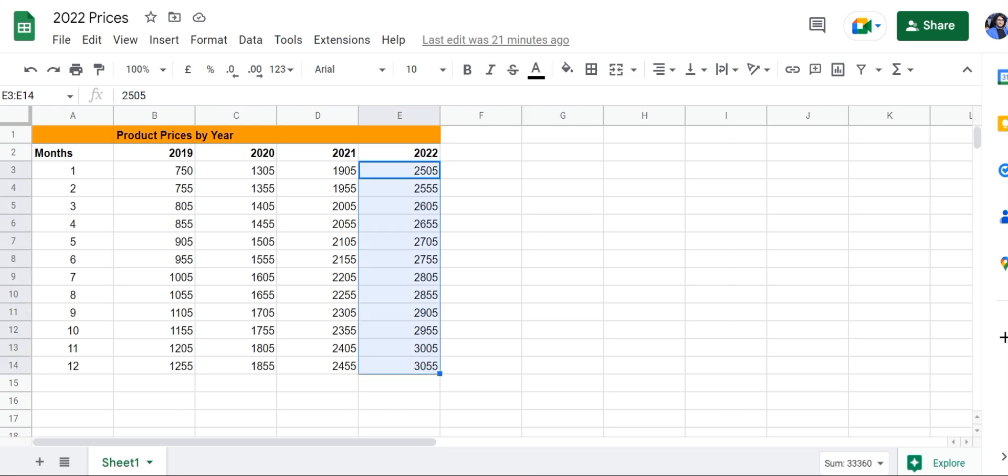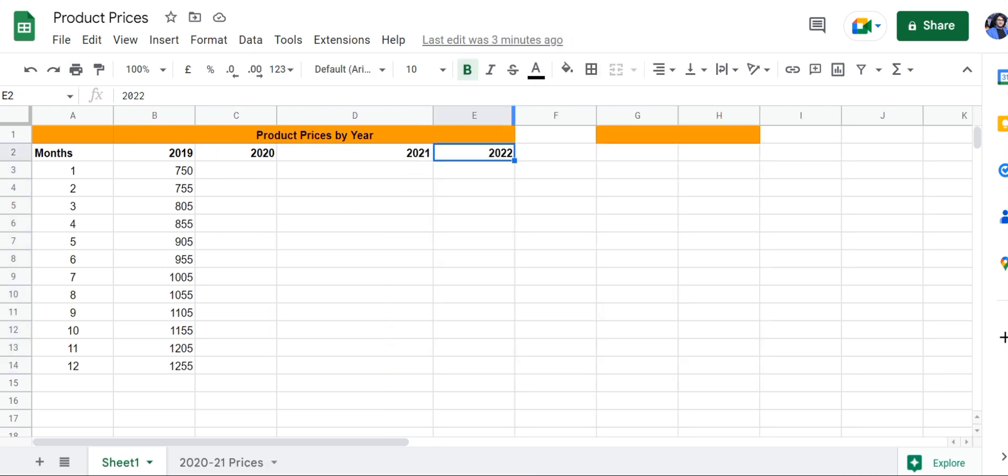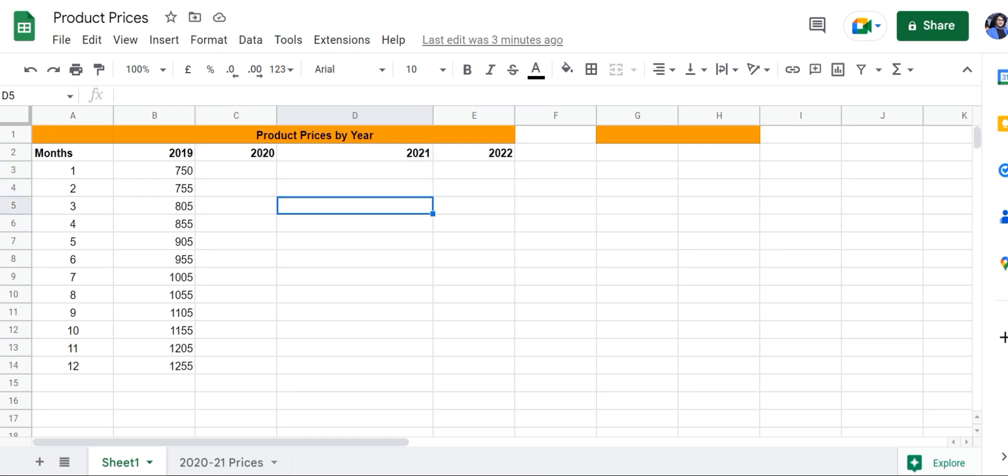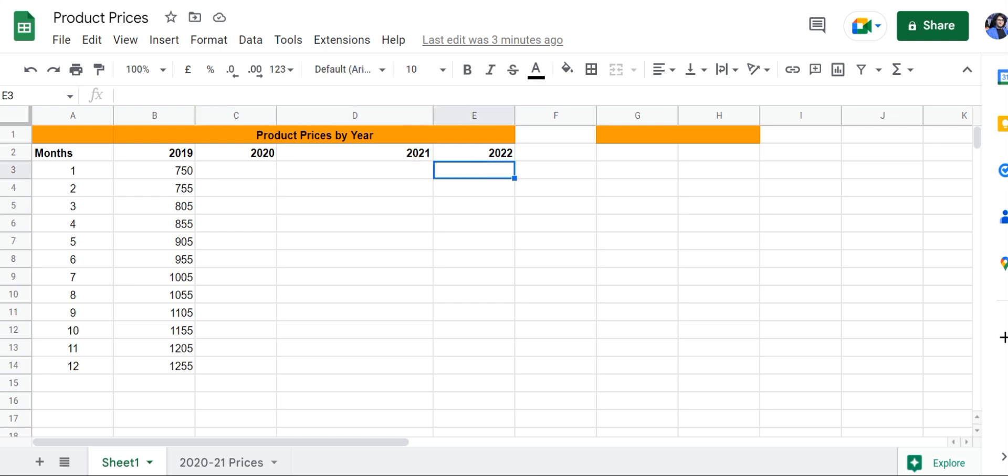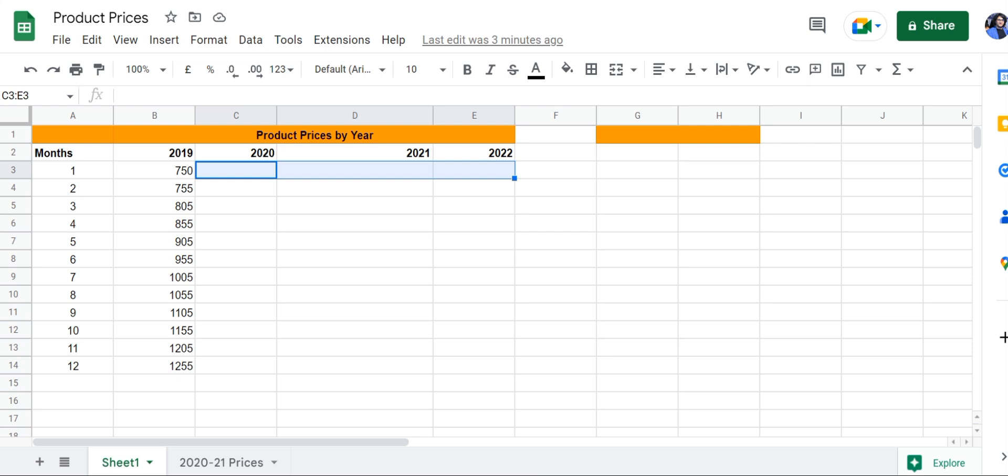What we're going to do now is bring over the prices for 2020 using one formula, 2021 using a different formula, and 2022 using a different formula. So there are going to be three methods that we're going to use.